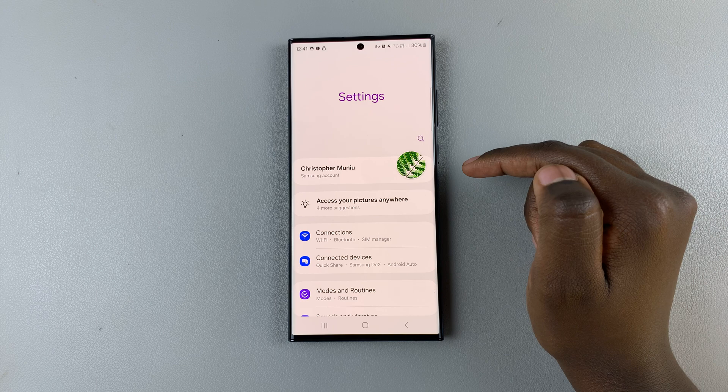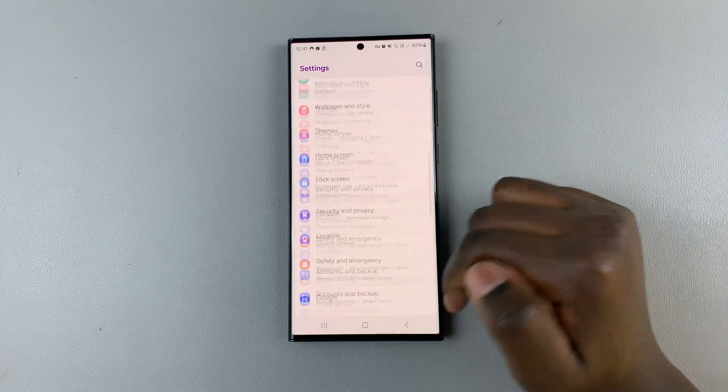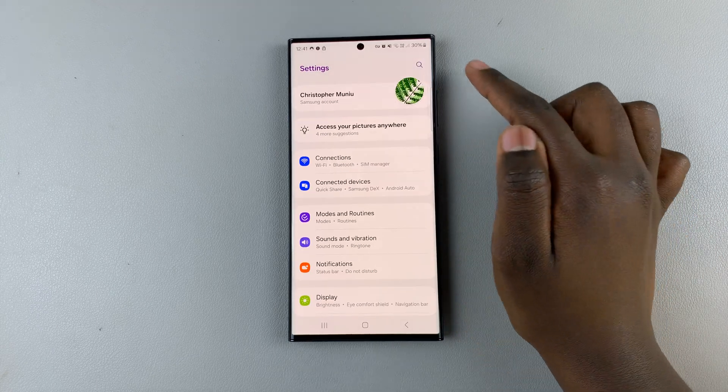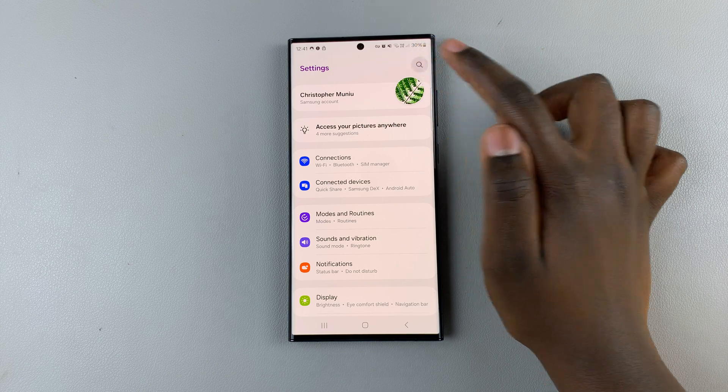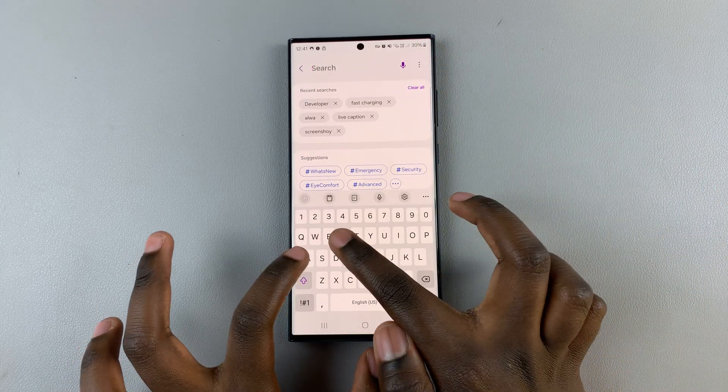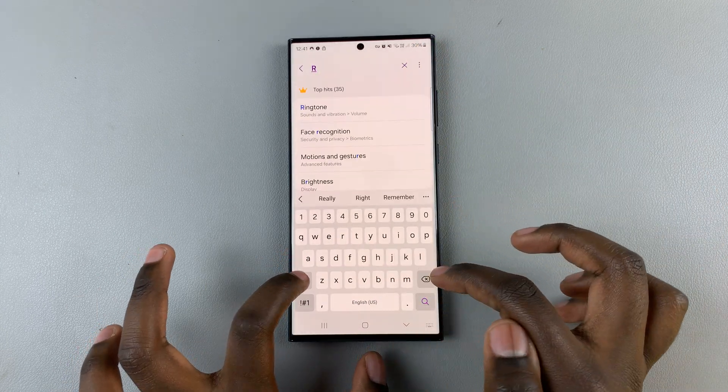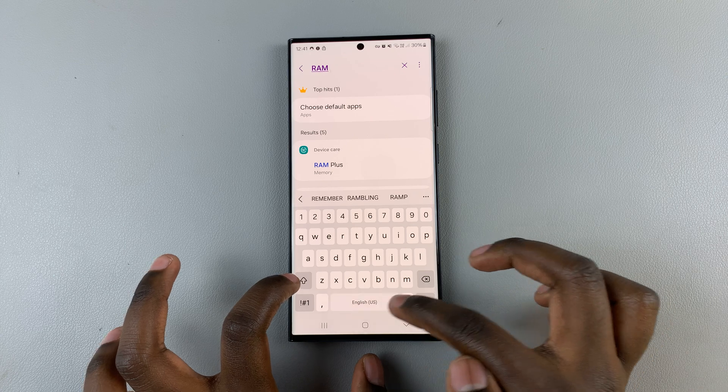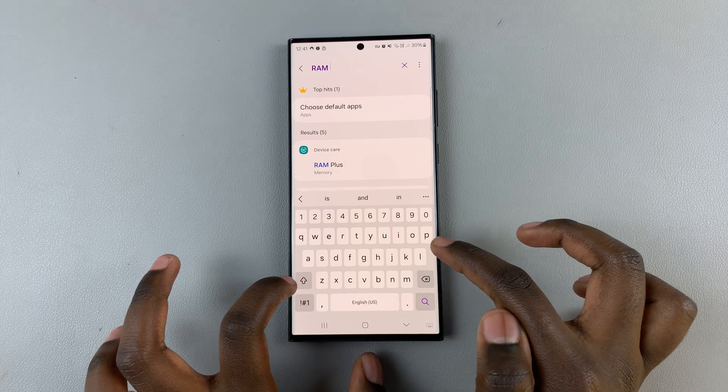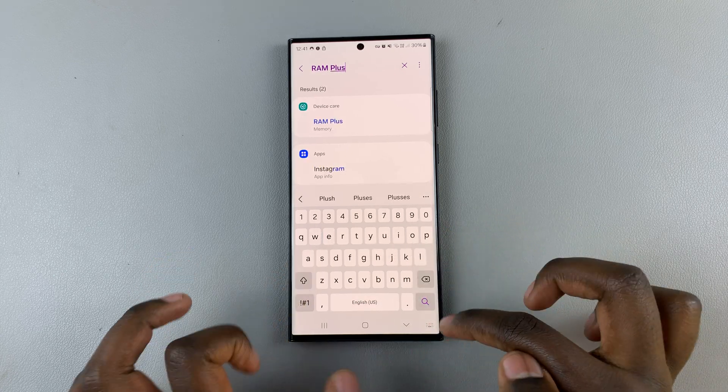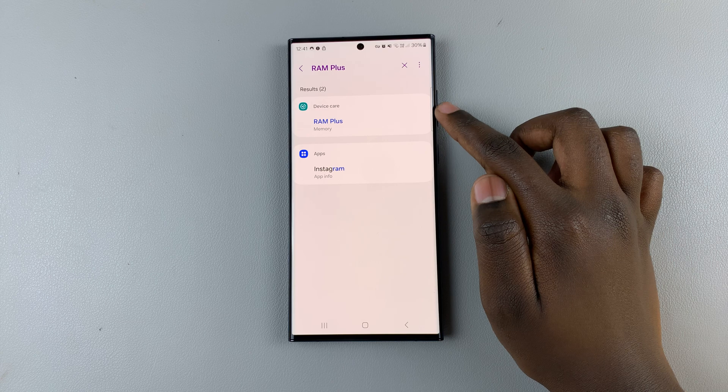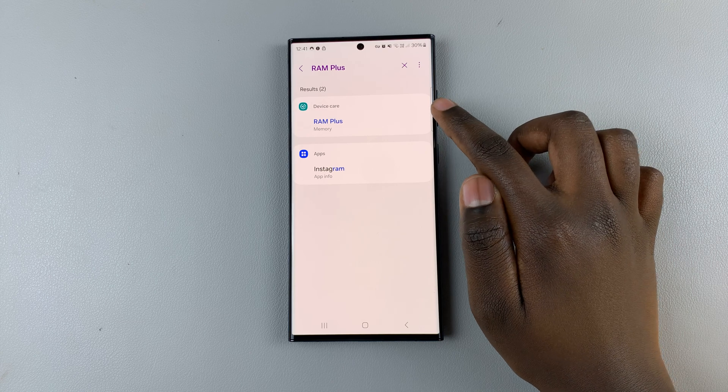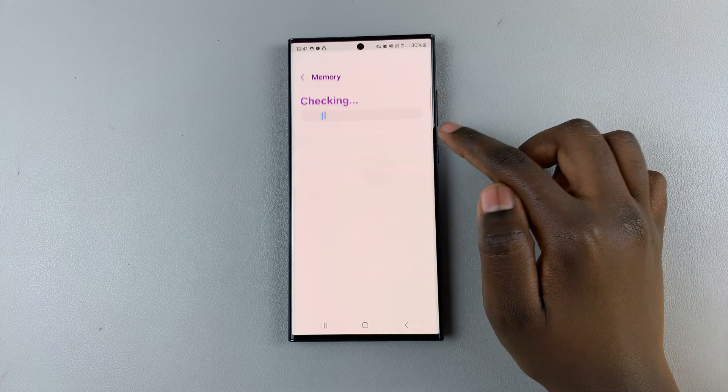Tap on the search icon here and then enter in RAM plus. As you can see it should be the first option here so tap on it.